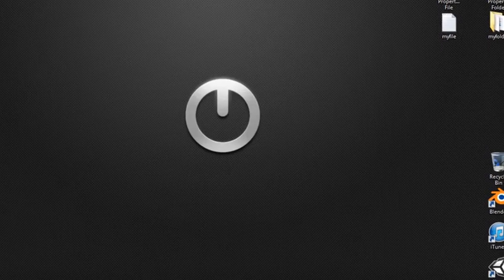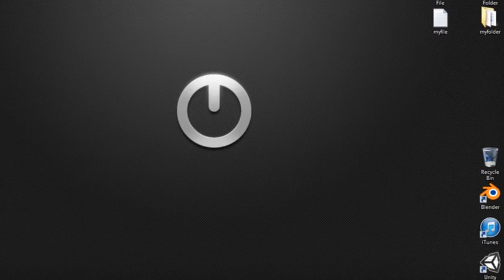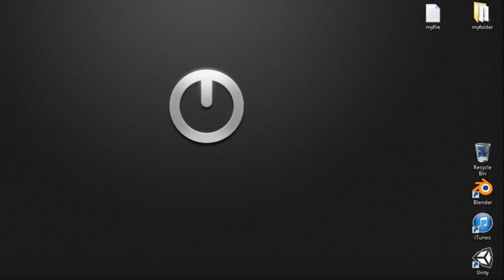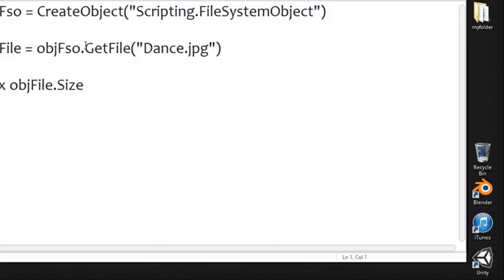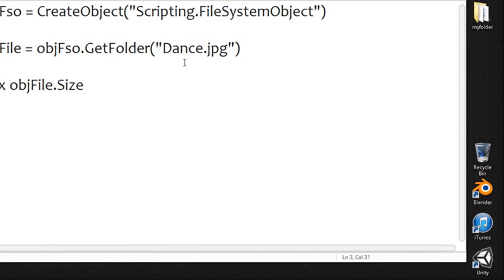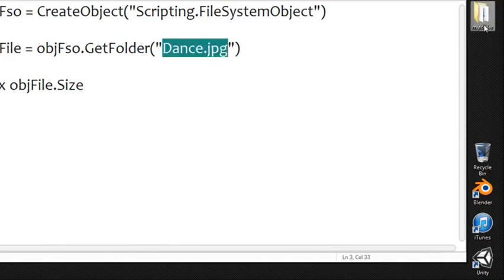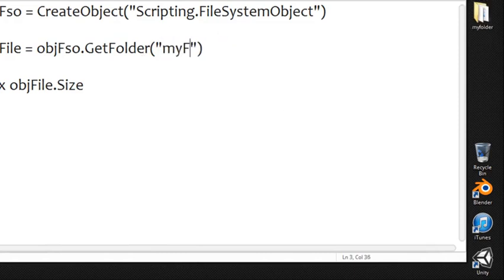Alright so those are the main file ones. Folder works the same way so if we go ahead and reopen up our basic one I showed here all you're doing is changing this to folder and like say putting a folder in here. I have a folder over here so let's use again the relative path to that.